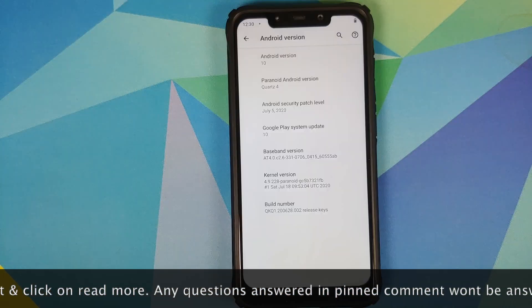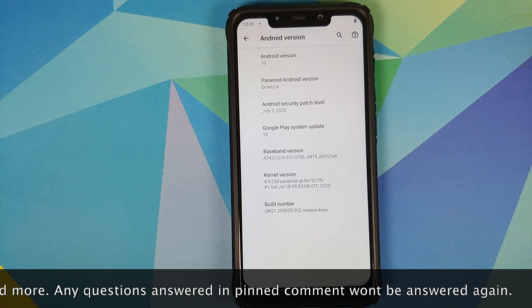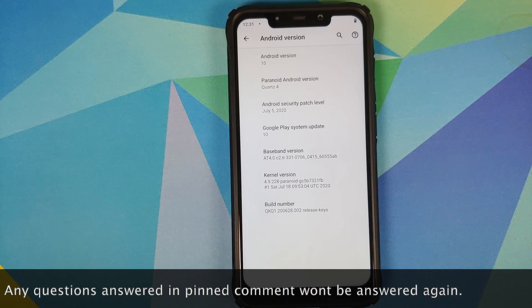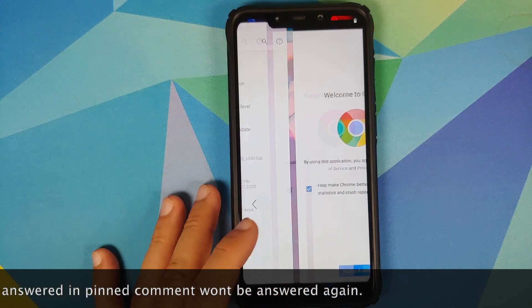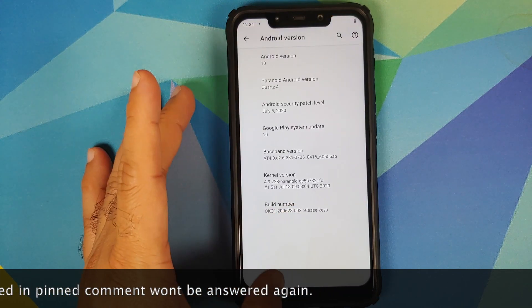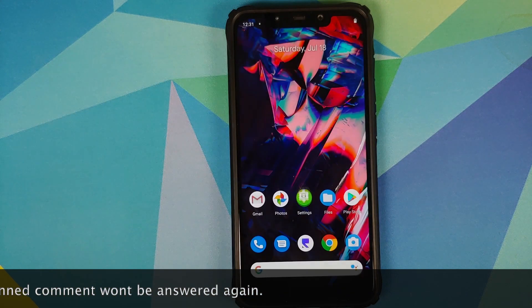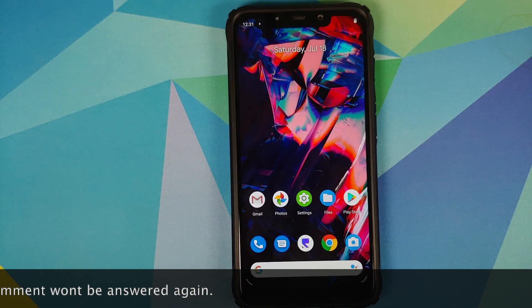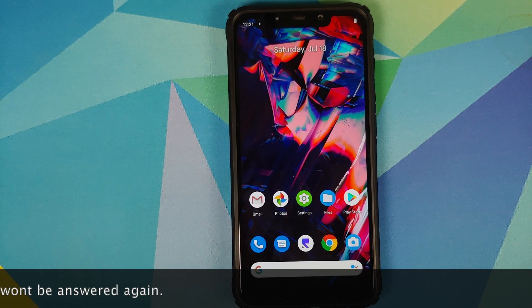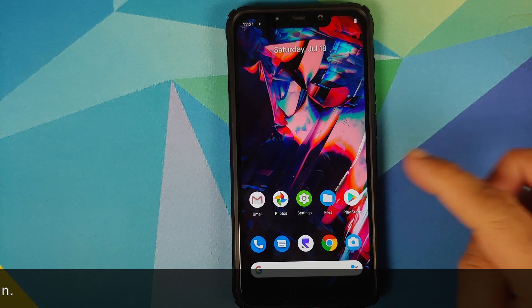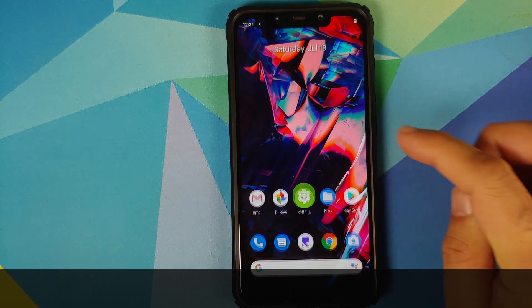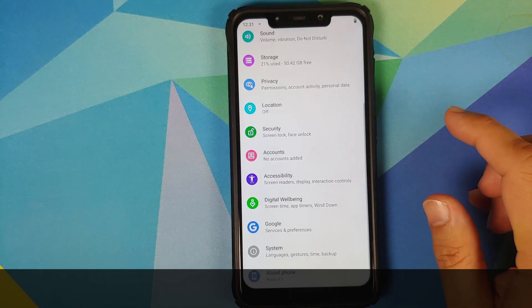The first change you will notice is that the security patch has been updated to July 5th 2020. Next up, they have added a very demanded feature which is app lock.